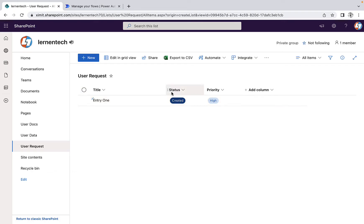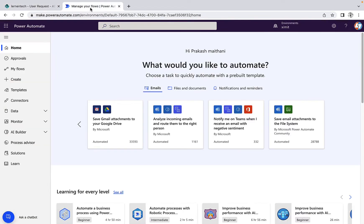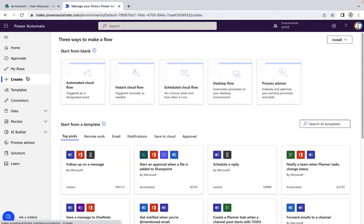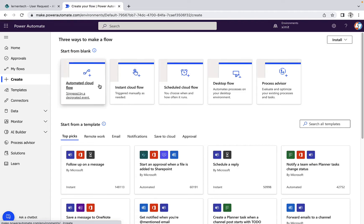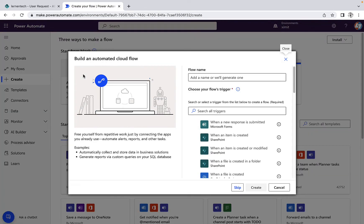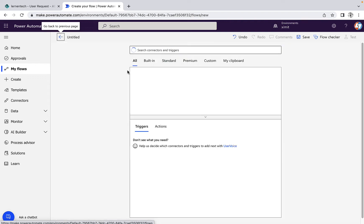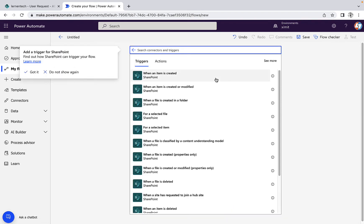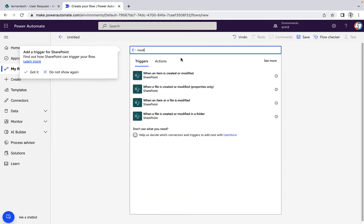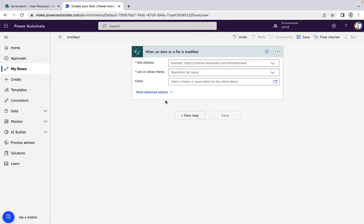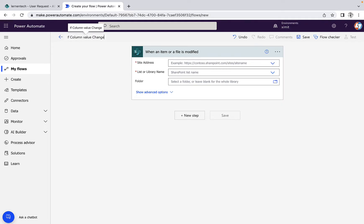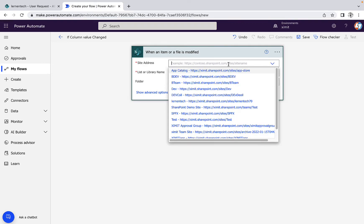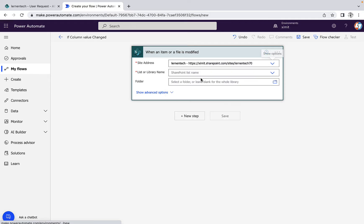I'll go into my Power Automate and create a new automated cloud flow. I will skip and choose SharePoint here. Type 'modified' when an item or a file is modified. The flow name will be 'if column value changed'. I will select my site address, that is lernen tech, and the list name is user request.